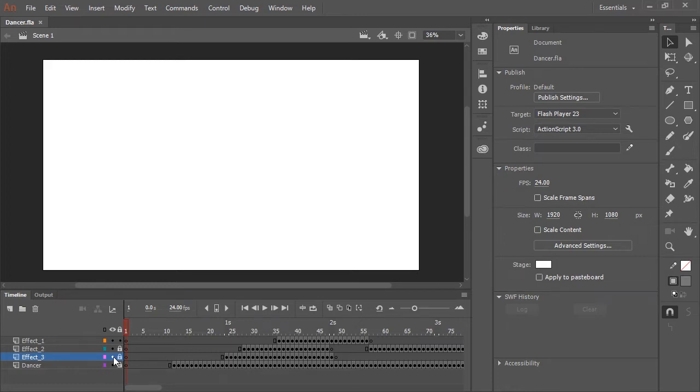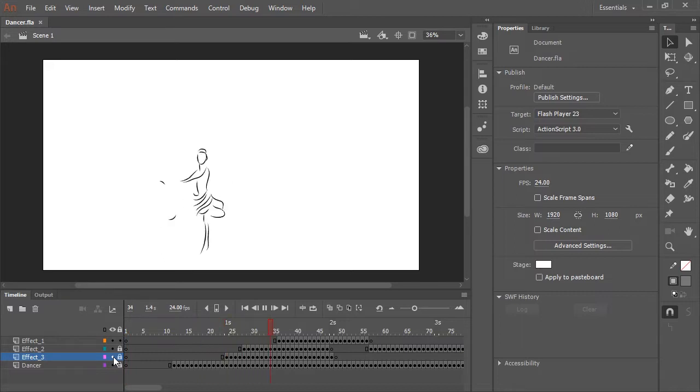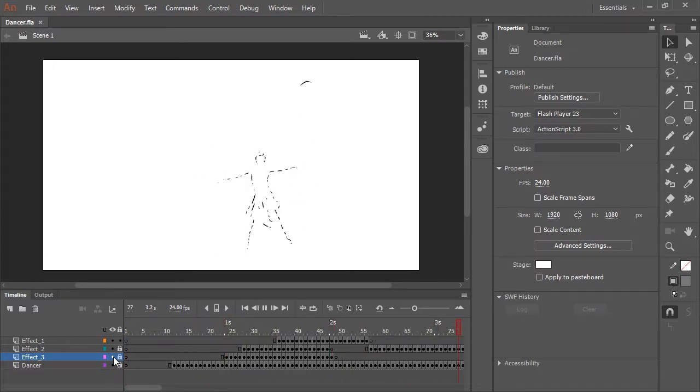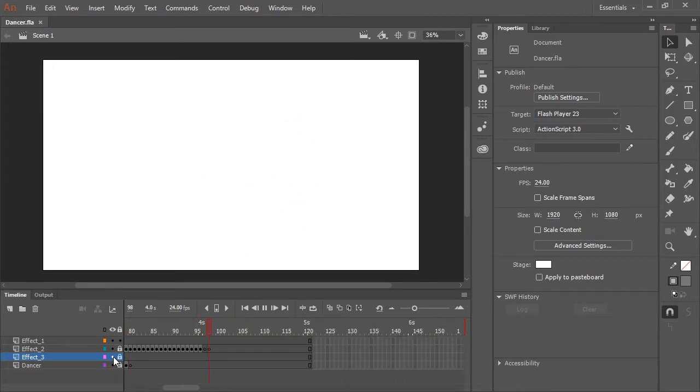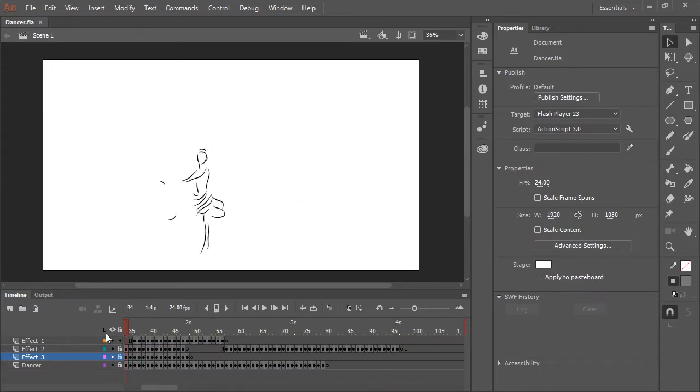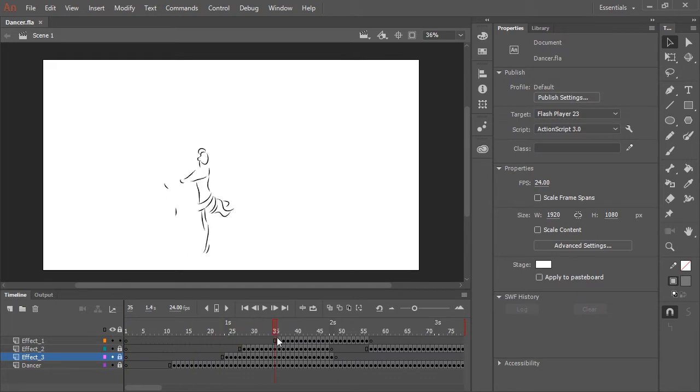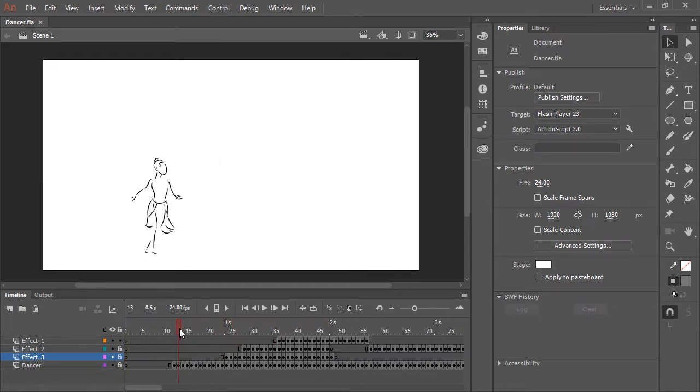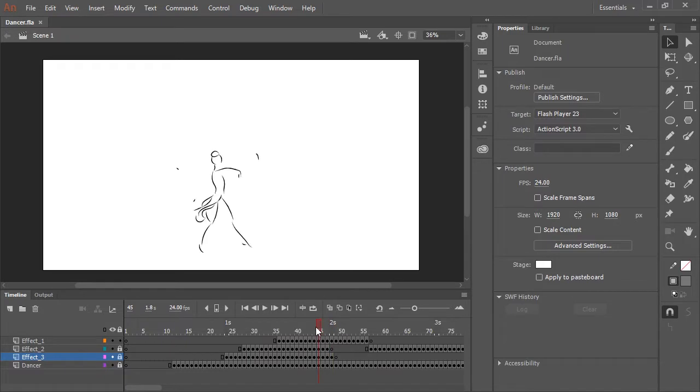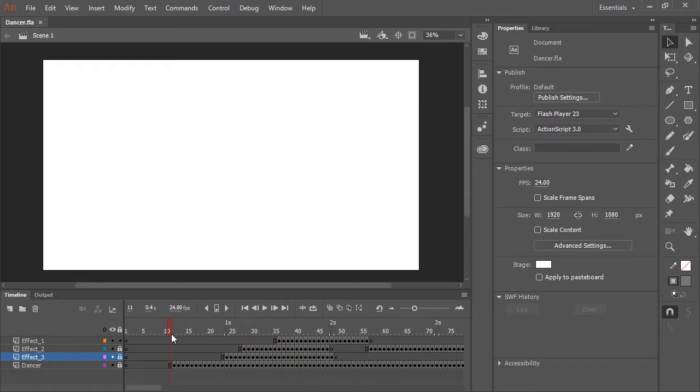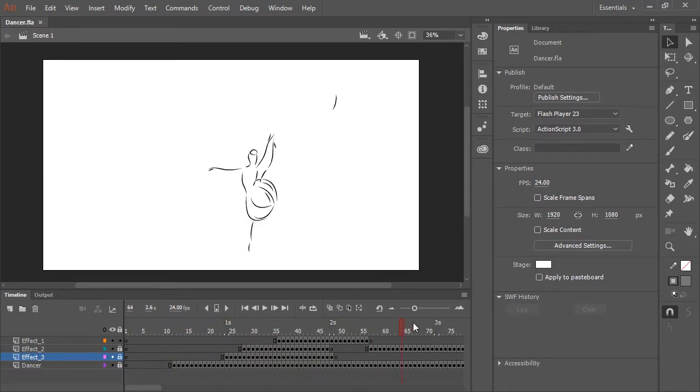So here in this Adobe Animate CC document, I have a very short 4 to 5 second long animation. It was all hand drawn with the paintbrush tool using a video track as reference, otherwise known as rotoscoping.